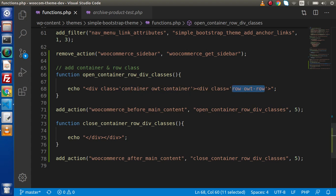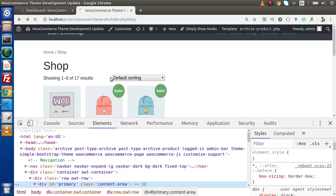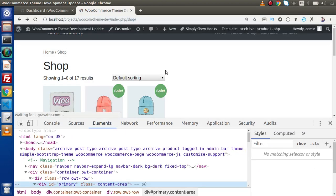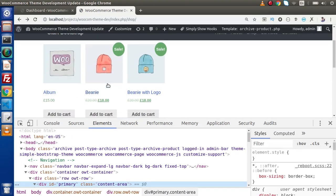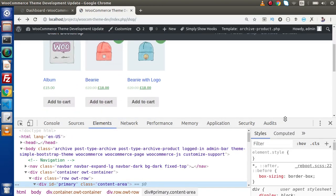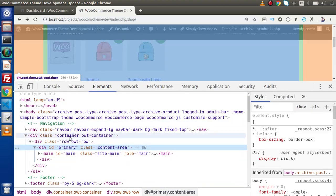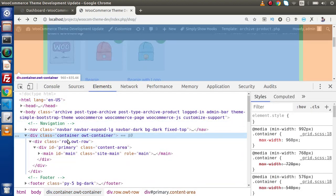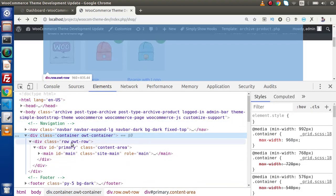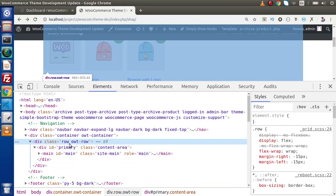If I go back to the browser and reload this page, if we go inside inspect element, this is the container we have added, and inside this container we have all of our custom row that we have added.